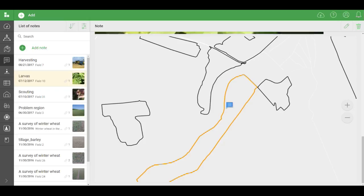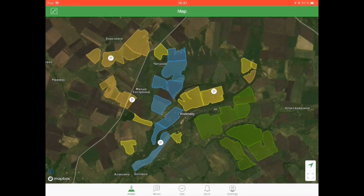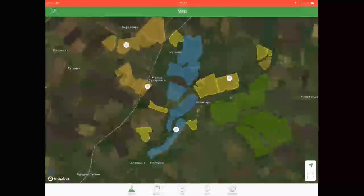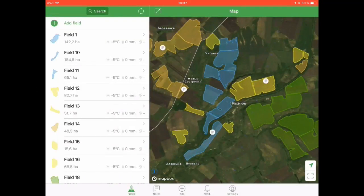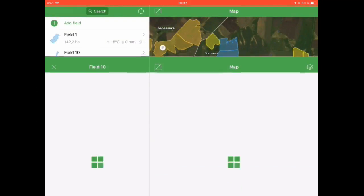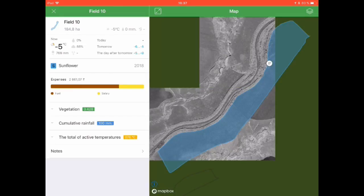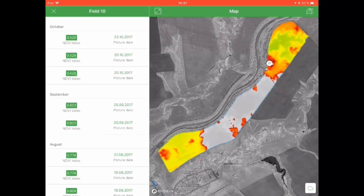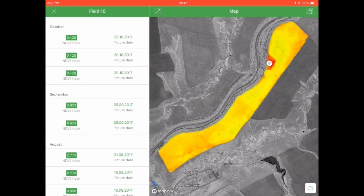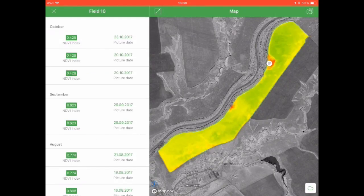Now, the mobile app. Currently, it allows you to view the electronic field map, the list of maps, detailed data on each field, and satellite images for different dates.